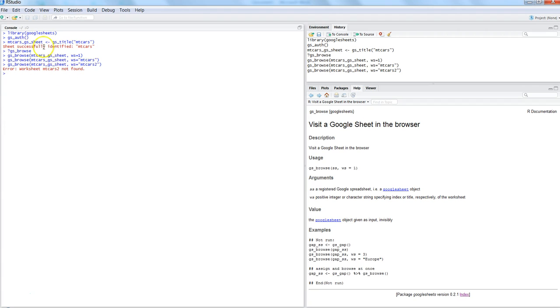Because we have not refreshed or given the information to R that the information has been updated in the Google Spreadsheet. So that's what we need to remember.